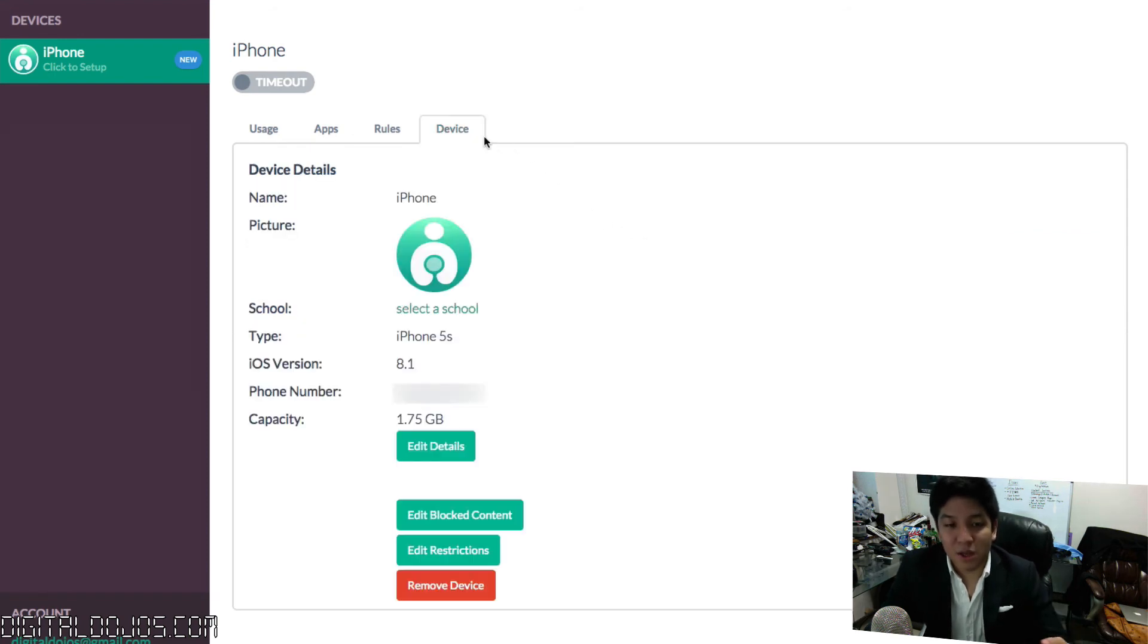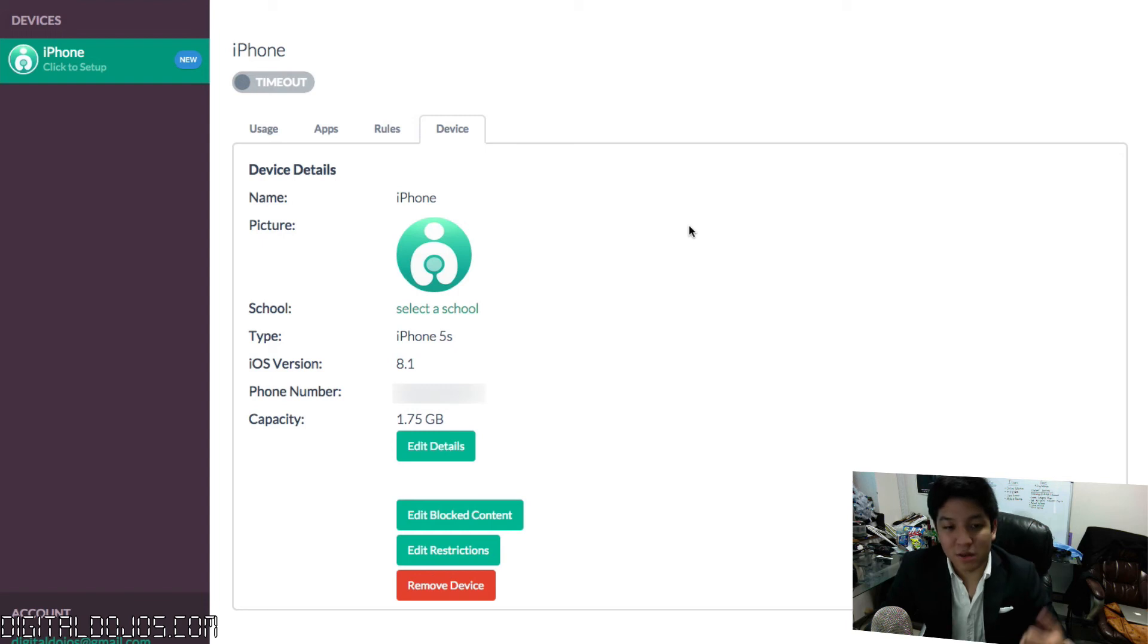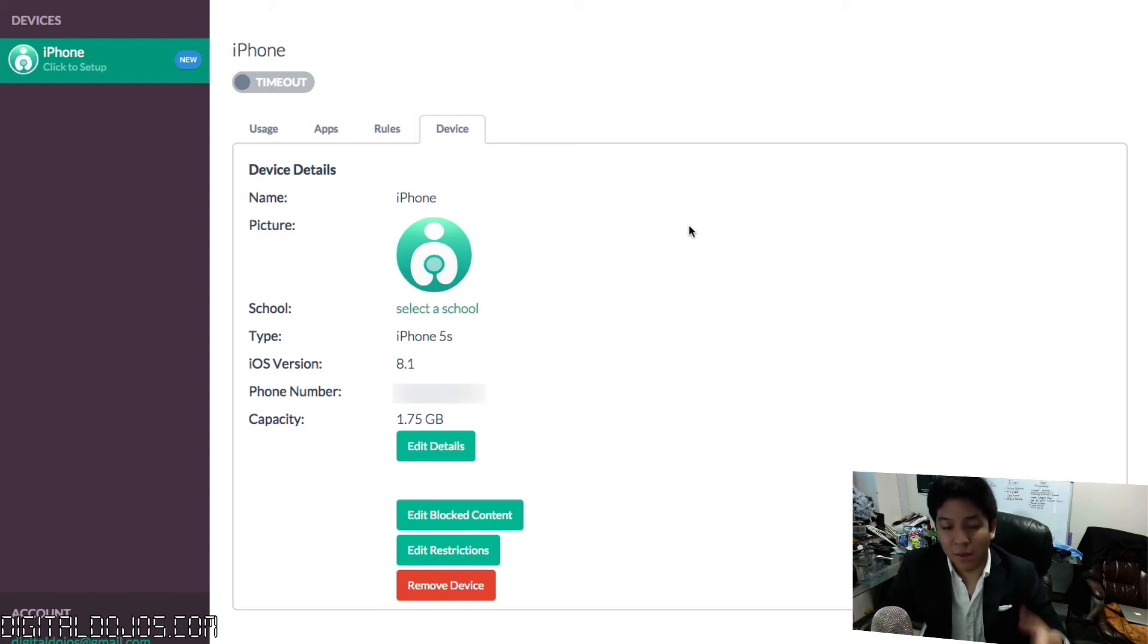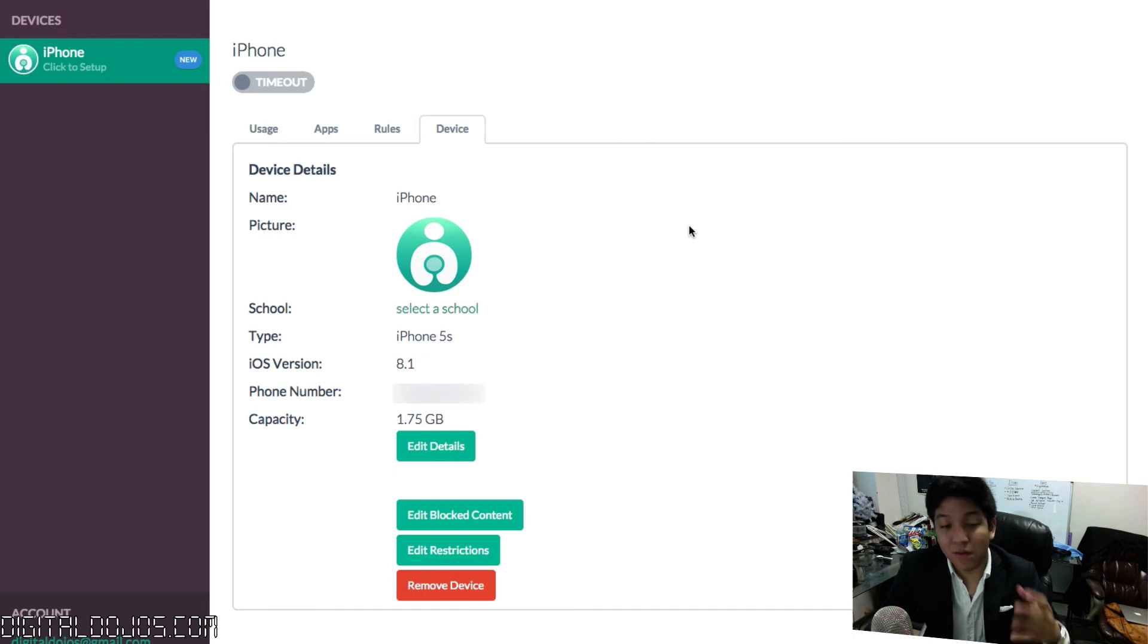Last but not least, you have the ability to edit the device in itself, monitor the device details from its iOS version, capacity, edit block content, edit restrictions, all of that right here. You can even remove the device from the Kirby system altogether.